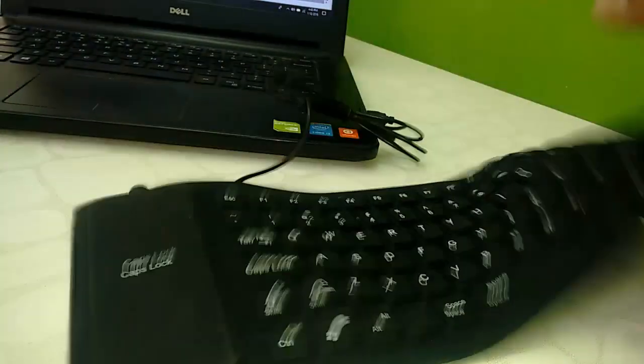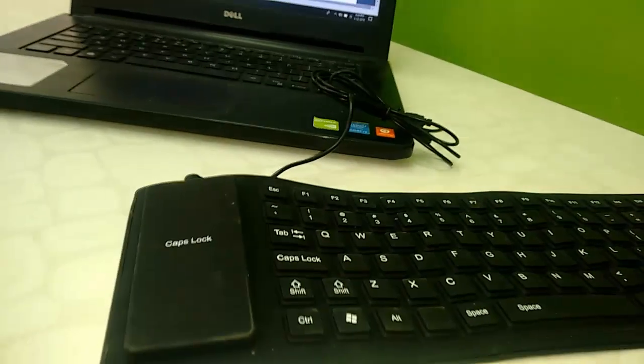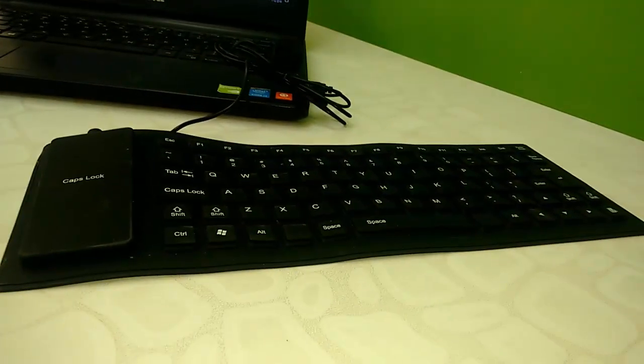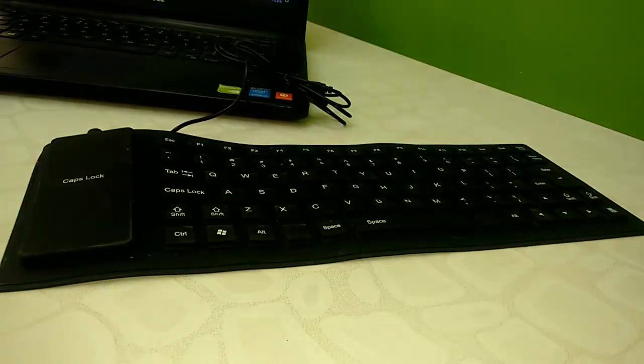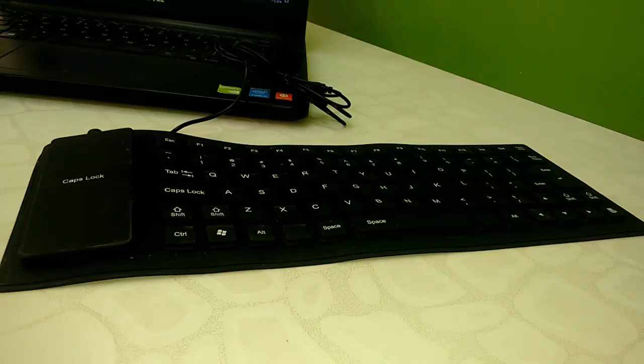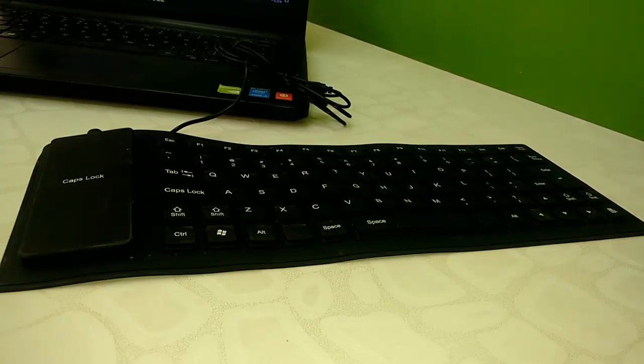So for price and full specification of this keyboard, click the link in video description. Thanks for watching guys, and let me know in comments what you think about this keyboard. Please like, share, and subscribe. Thank you very much.